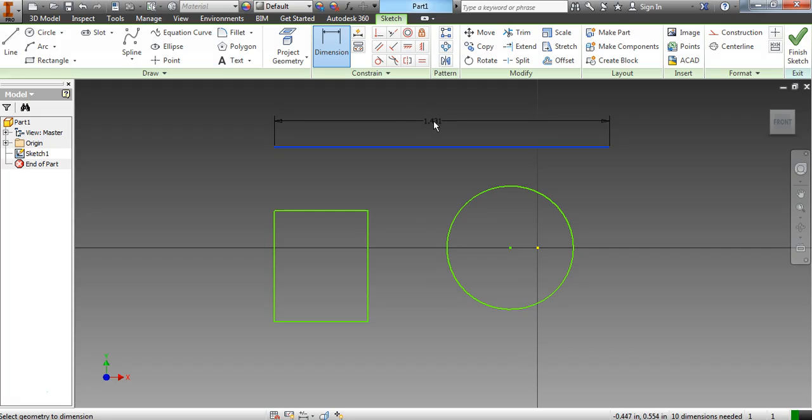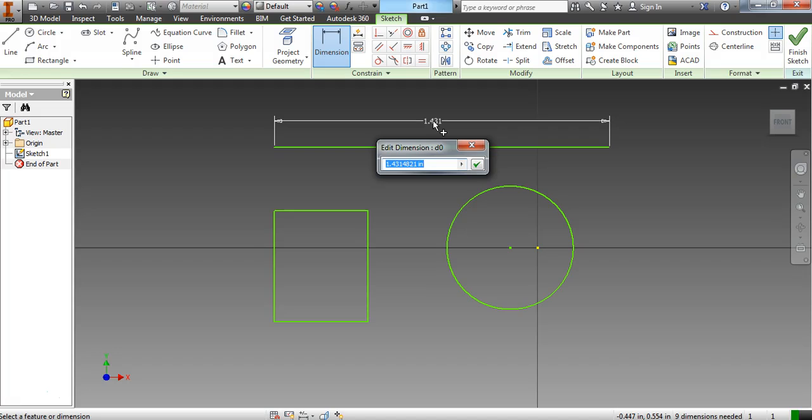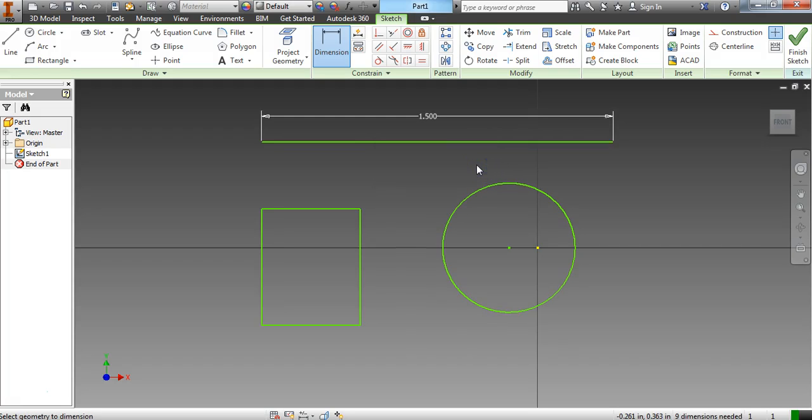You can see right now it's 1.431 inches. I click a second time and it gives me the edit dimension box. So let's change this line to 1.5 and then hit the green check mark.